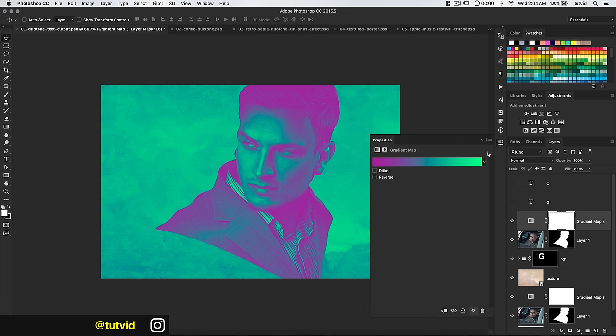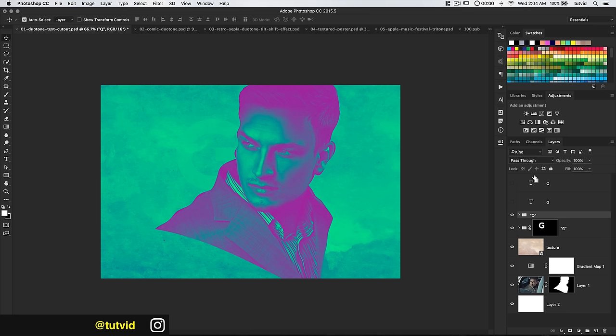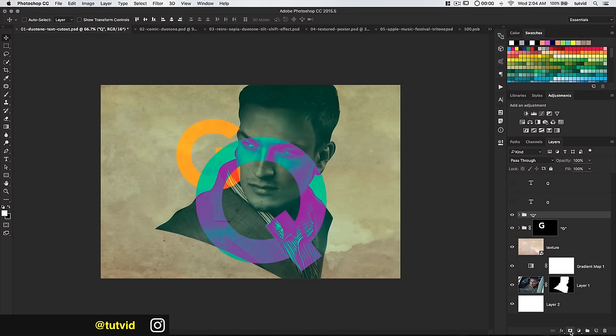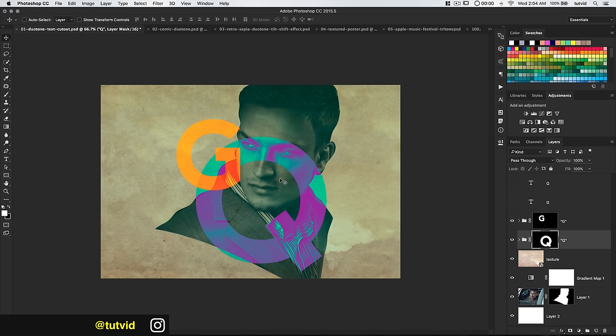Select both layers, group it CMD or CTRL-G, and call it Q. I'm going to load the Q as a selection with that layer group selected, then hit the add new layer mask icon. The G is getting swallowed because the Q is massive and on top, so I'll drag the Q down beneath so the G sits on top. Look at this nice GQ text with multiple duo-toned images — a really cool effect.